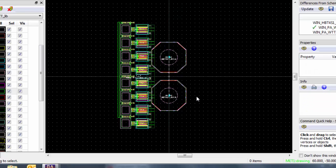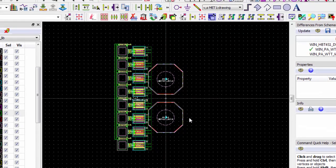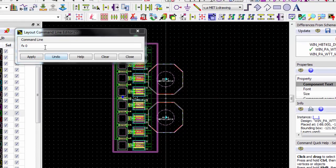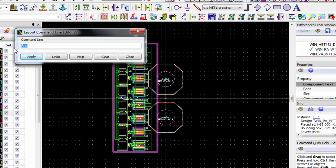We'll make a mirrored copy of the column array as we saw in the schematic. Press F1 to open up the command line, select the array, and type an FY0 command. At any time you can see the other commands that you can apply from the command line by selecting the help button.